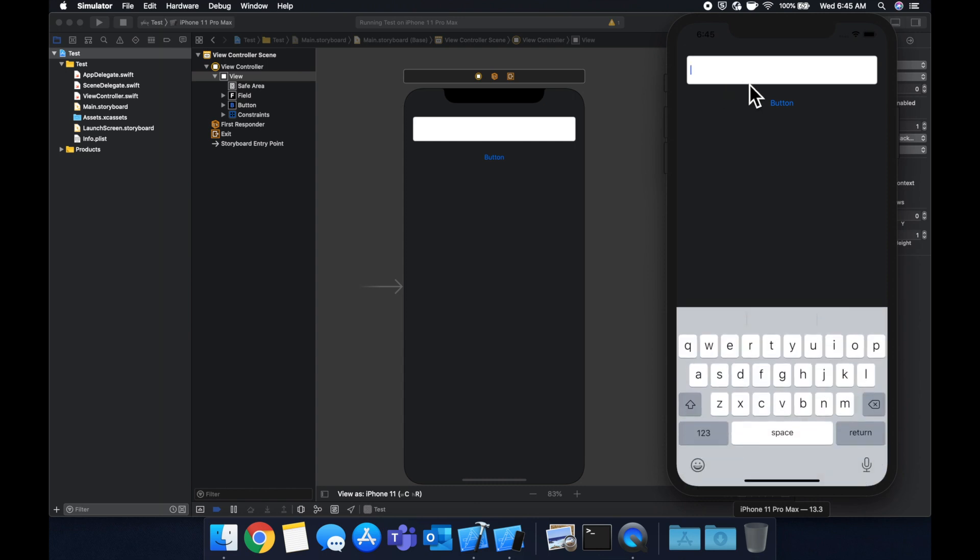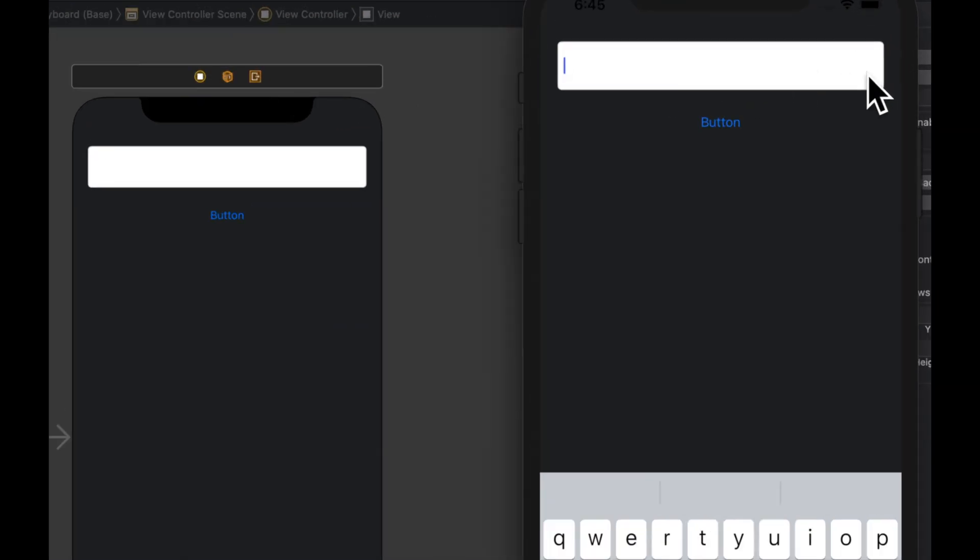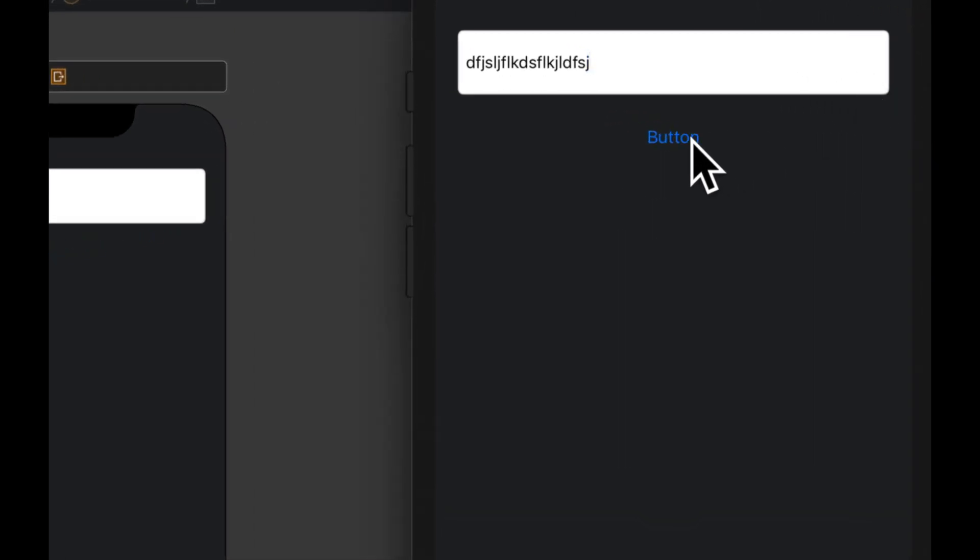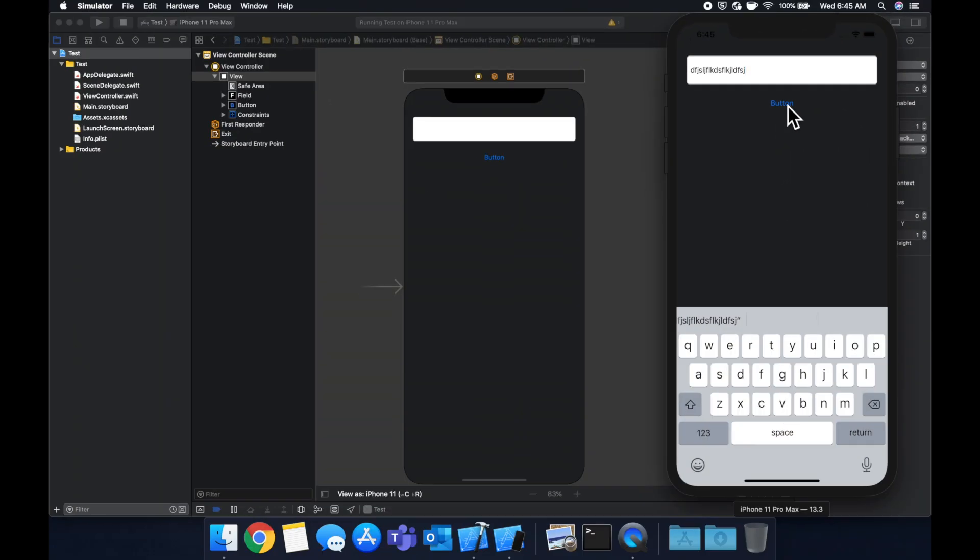So if we click in this field, we can see we get the keyboard and we can start typing right away. Cool. We hit this button and nothing happens.